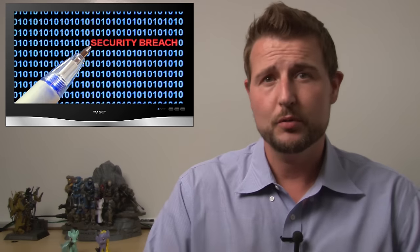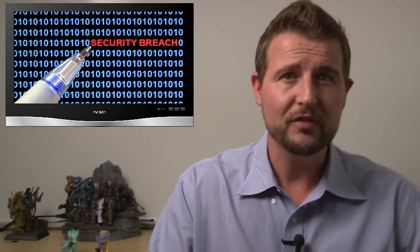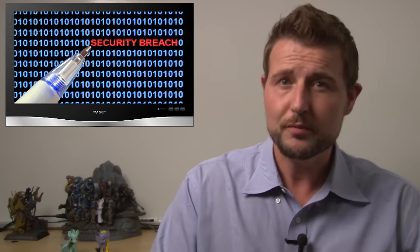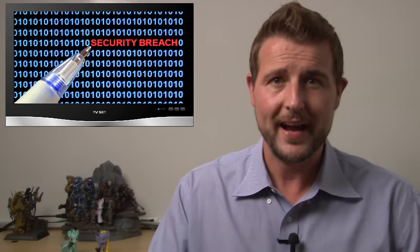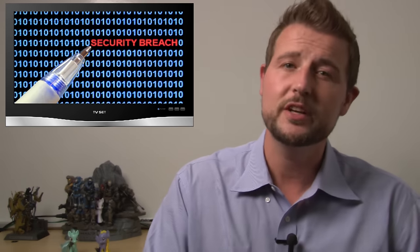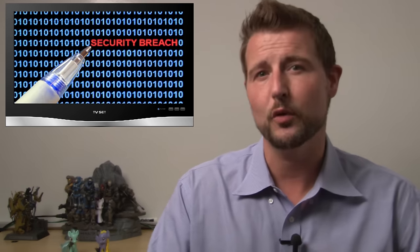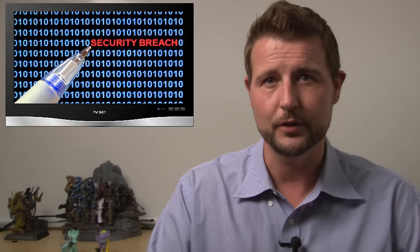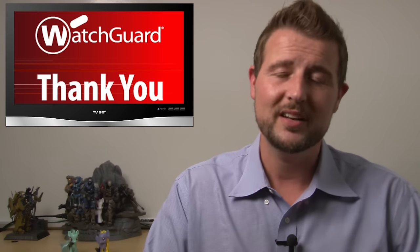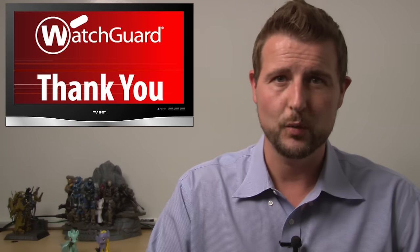In any case, tons of breaches lately. Hopefully, you can learn from these breaches by actually improving your defenses before it happens to you. That's it for today's story. Thank you for watching.